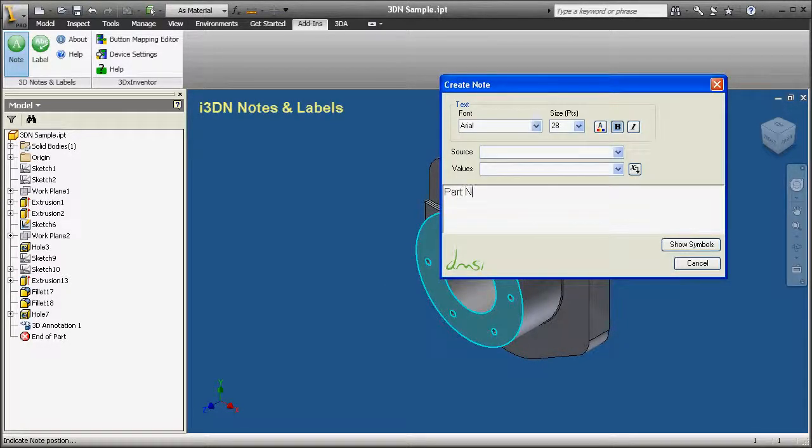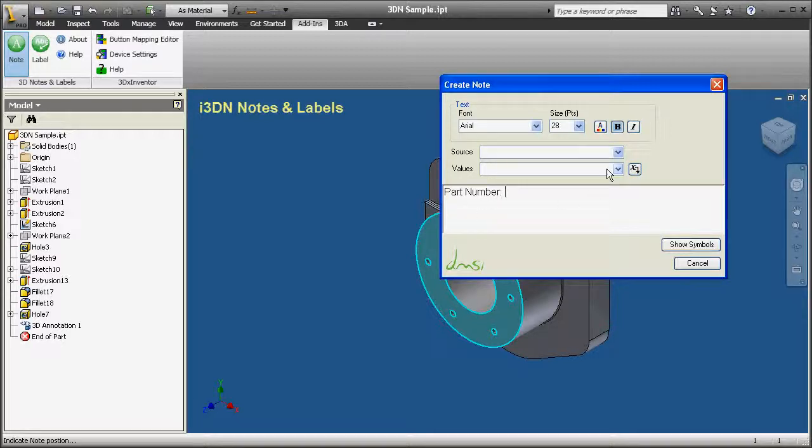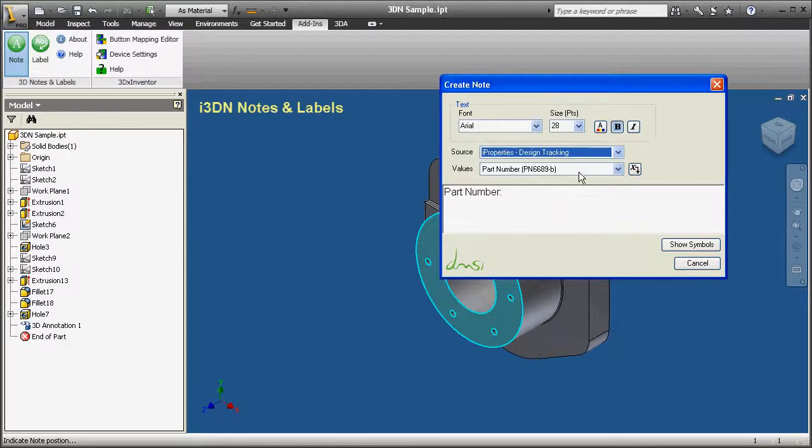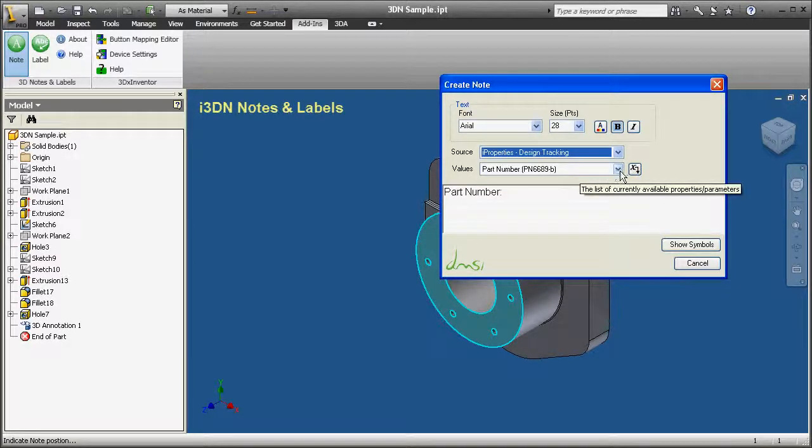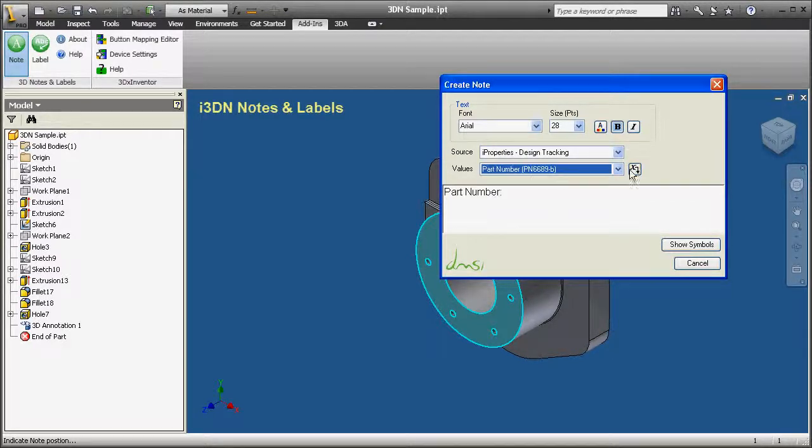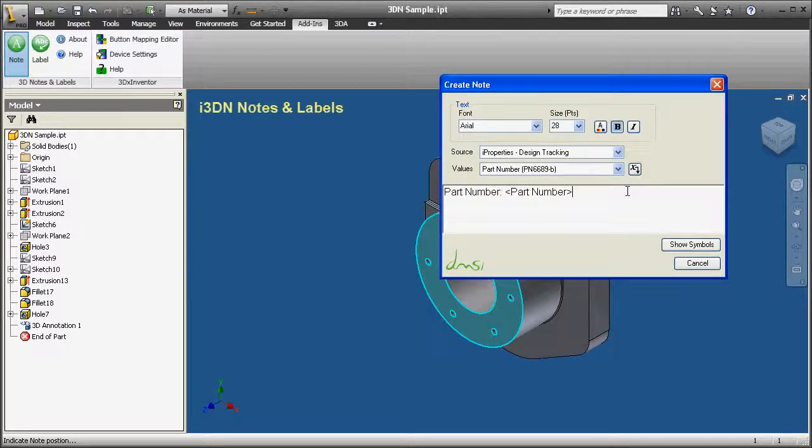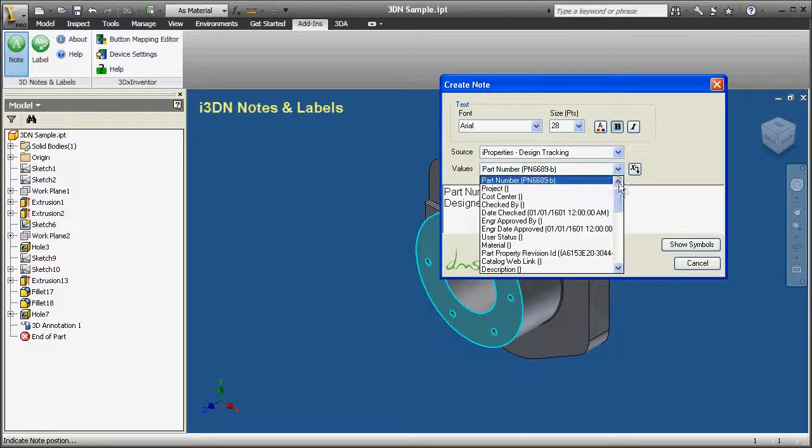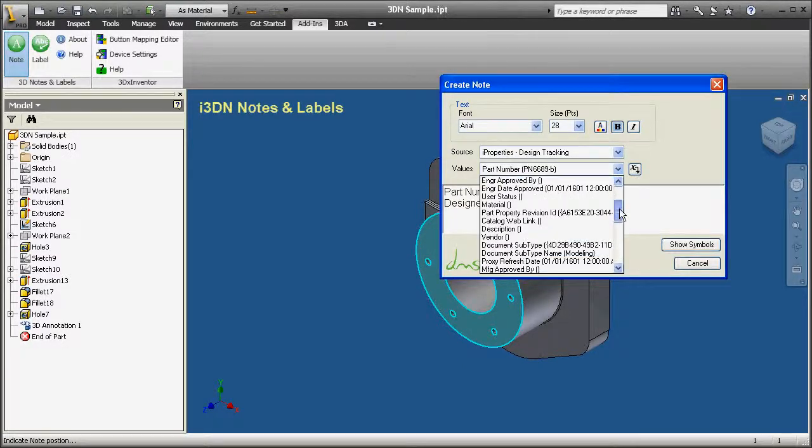I'm creating a second note which I'm going to link to iProperties using the drop-down Values menu. Part Number will be linked to the iProperties Part Number, and Designer will also be linked.